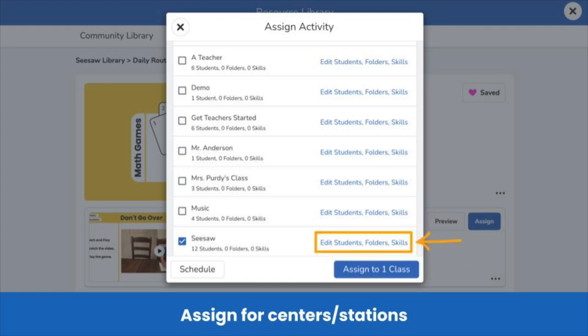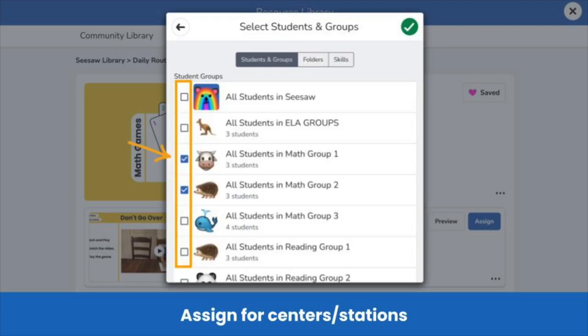Or, if you want individual students or groups of students to play the game, tap edit students, folders, skills, and select the individual students or student groups you would like to assign the math game to.